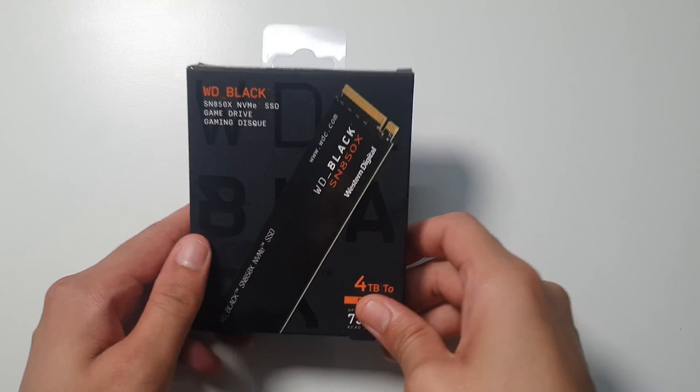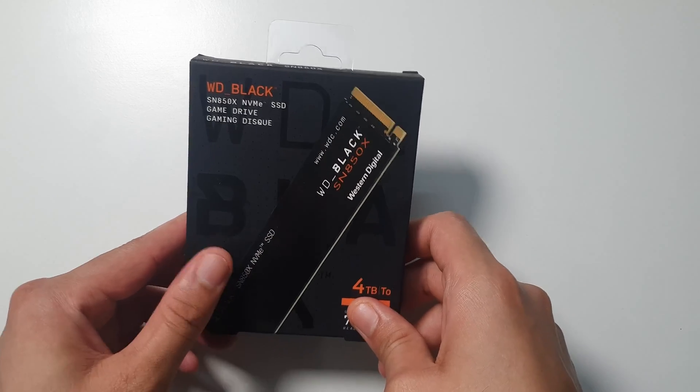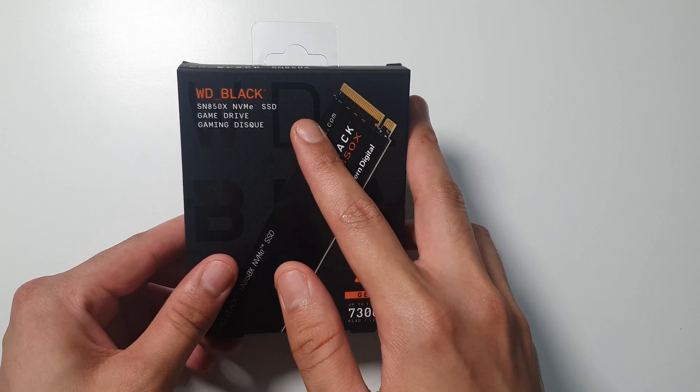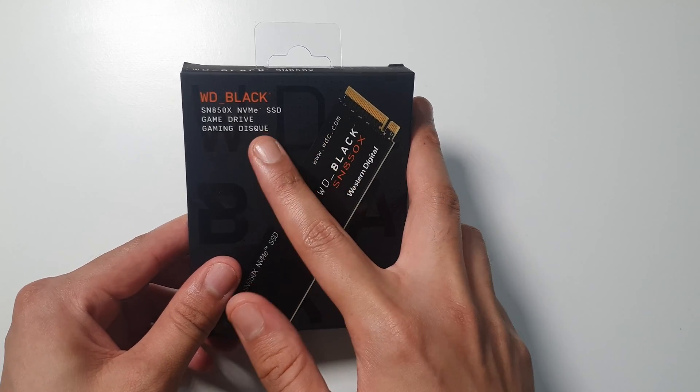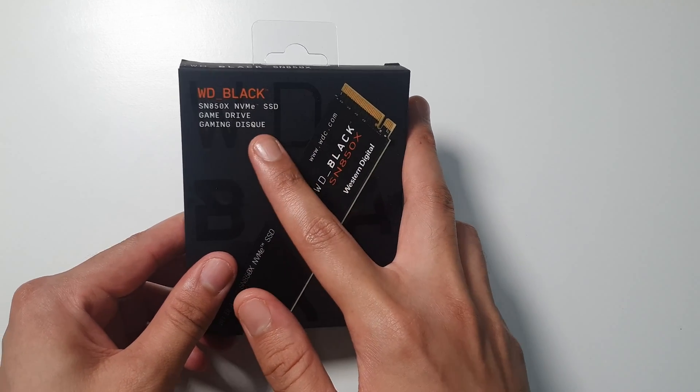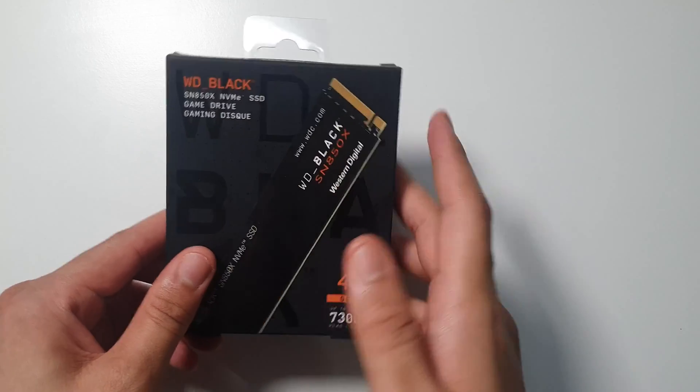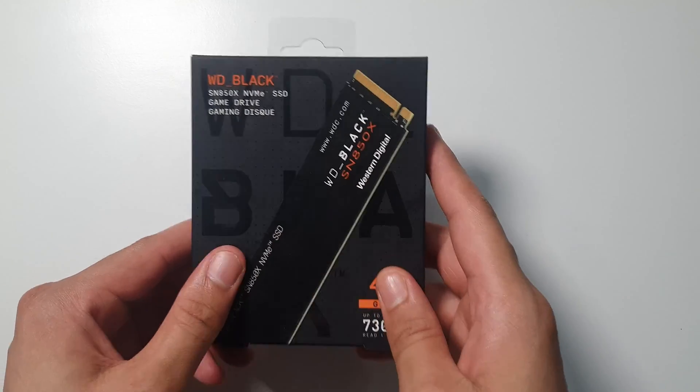Hey guys, so this is the NVMe SSD. It is the WD Black SN850X, it is the Black Gaming Drive from Western Digital.